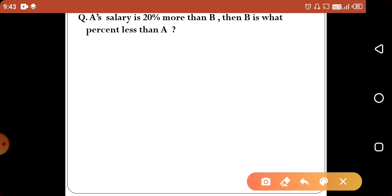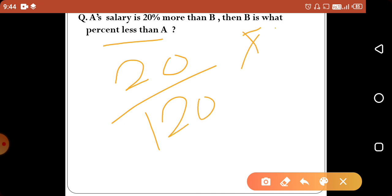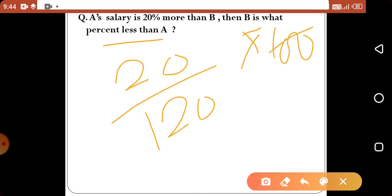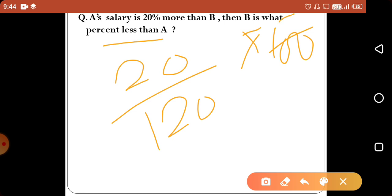B is less than A, and the difference is 20. To find what percent B is less than A, we take 20 divided by 120, which simplifies by dividing by 6, giving approximately 16.67%.